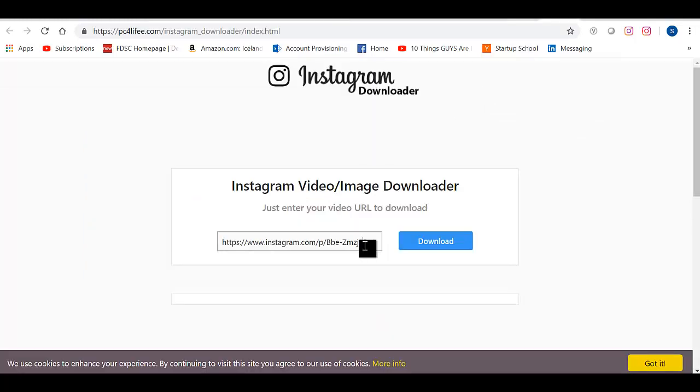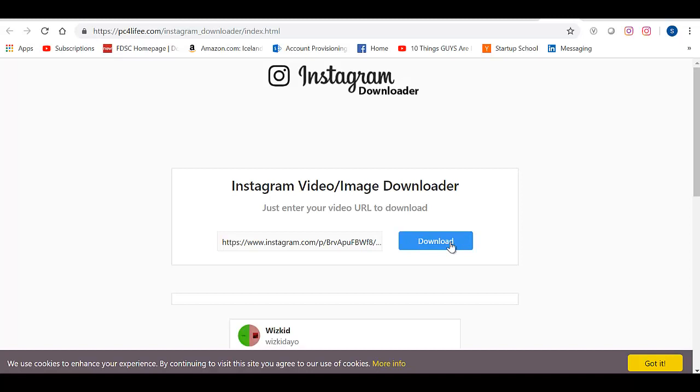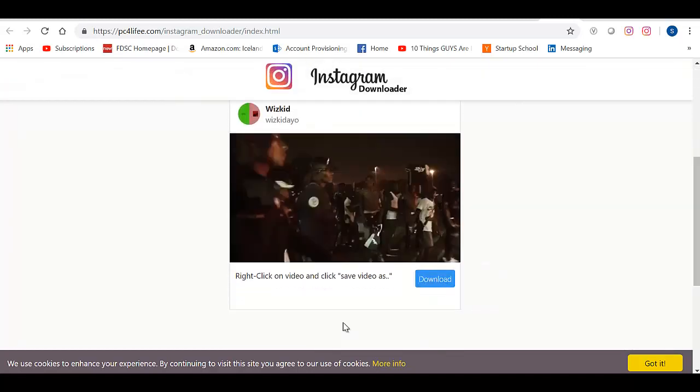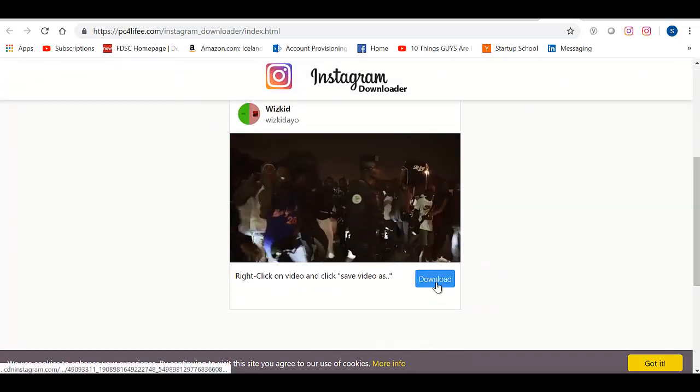Then I'll come over here, paste it, and then click on the Download button. It will process the information. And the video will show up here. And I'll click Download.